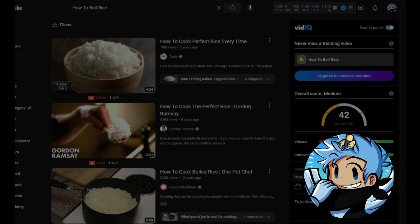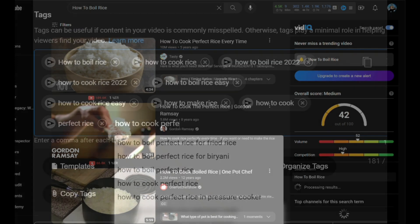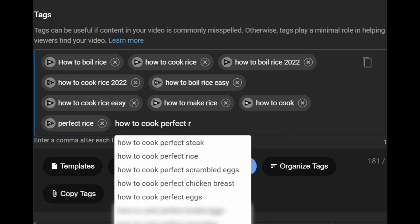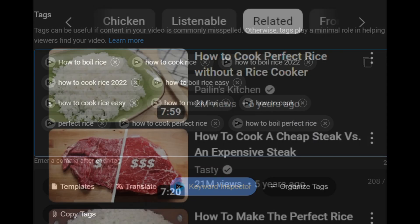Now going back to our search results, we can see a few key terms at the top such as 'how to cook' and 'perfect rice.' We can use these terms in our tags, which will allow our video to have a better chance at being recommended by the YouTube algorithm under related videos.